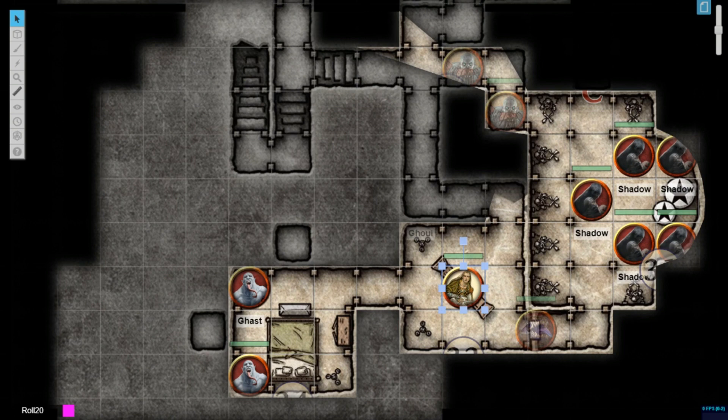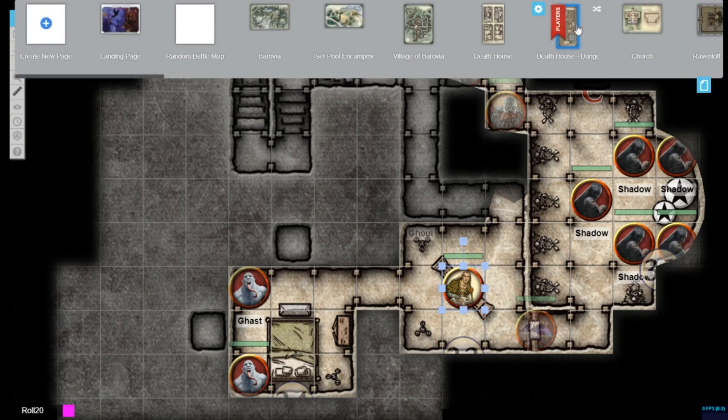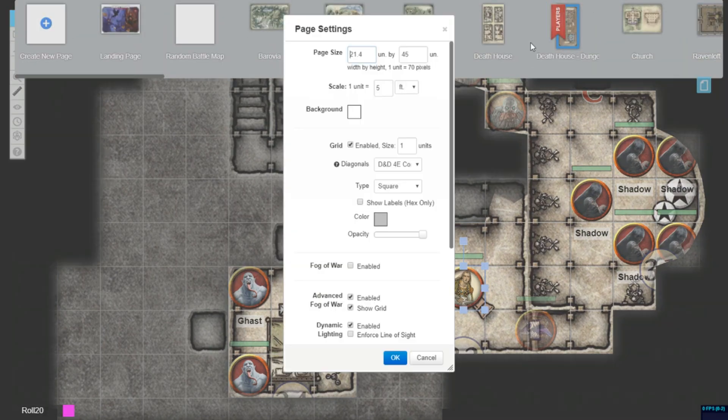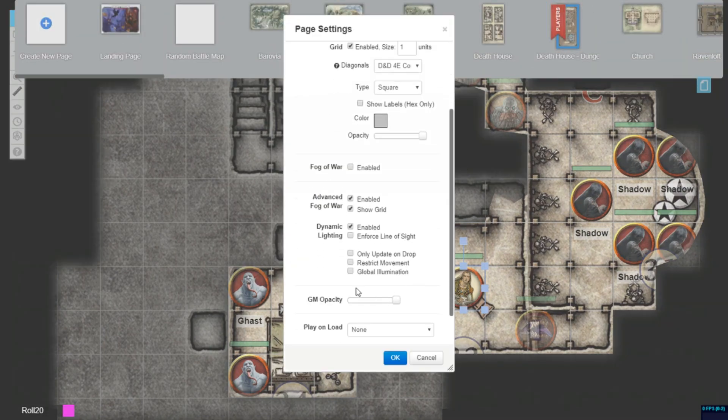Note that dynamic lighting must be separately enabled or disabled in the page settings. If dynamic lighting is enabled, Advanced Fog of War will work compatibly with all those features.